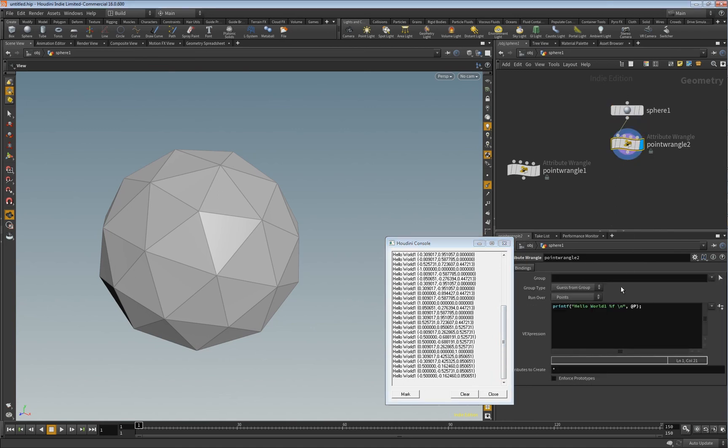And that's how you can do a quick debug output in Houdini. Bye-bye and thank you.